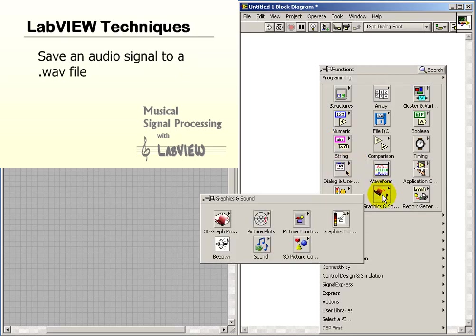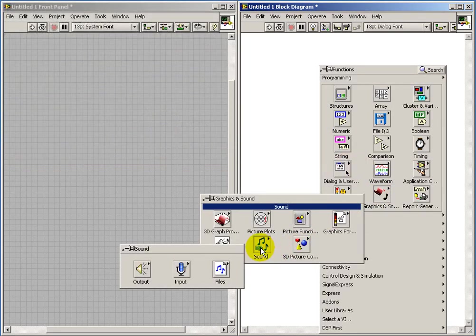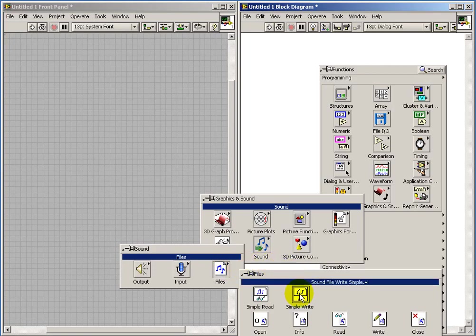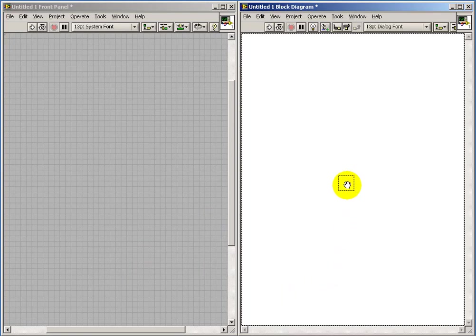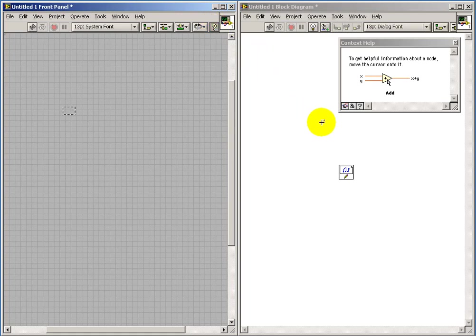Now suppose that you have an audio signal that you've created in LabVIEW and you'd like to write that out to a WAV file. The simple write sub-VI is a convenient way of doing this.